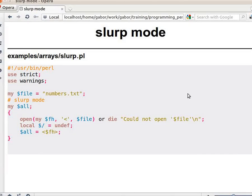There's another interesting example slightly related to context, which is called reading a file in slurp mode. The point is that there are cases where you would like to look for some content in a file that can be spread out on several lines. If you read the file line by line, or even if you read all the lines into an array where each line is a separate element, it would be hard to locate that piece of information. So sometimes it's better to have all the content of the file within one single scalar variable.